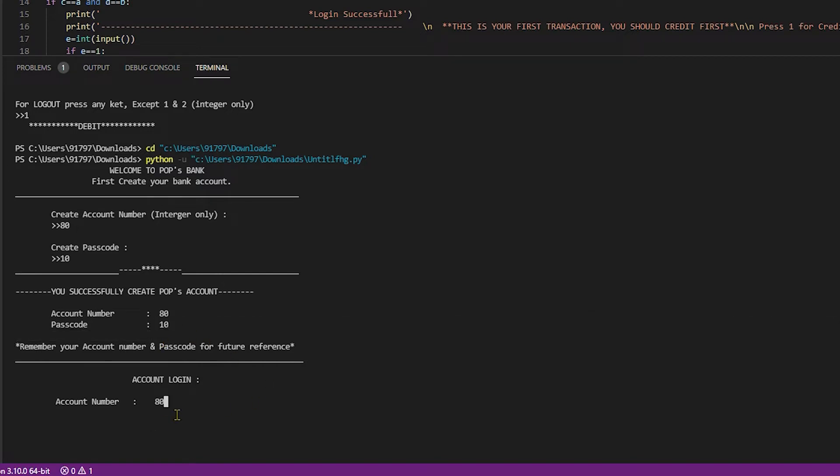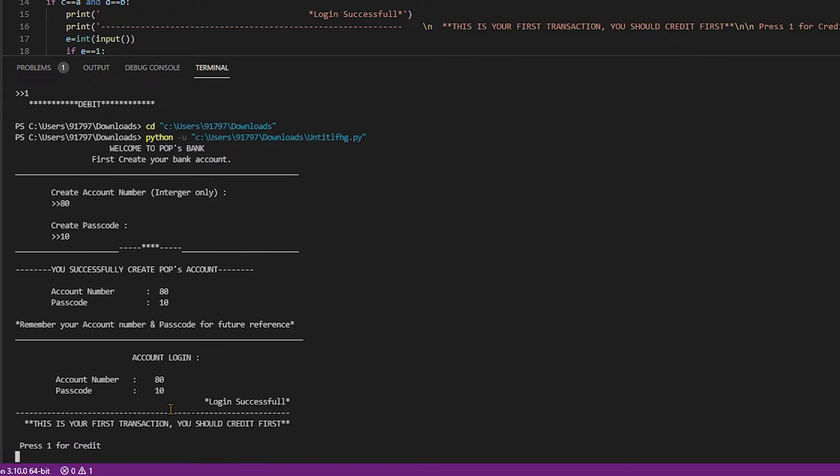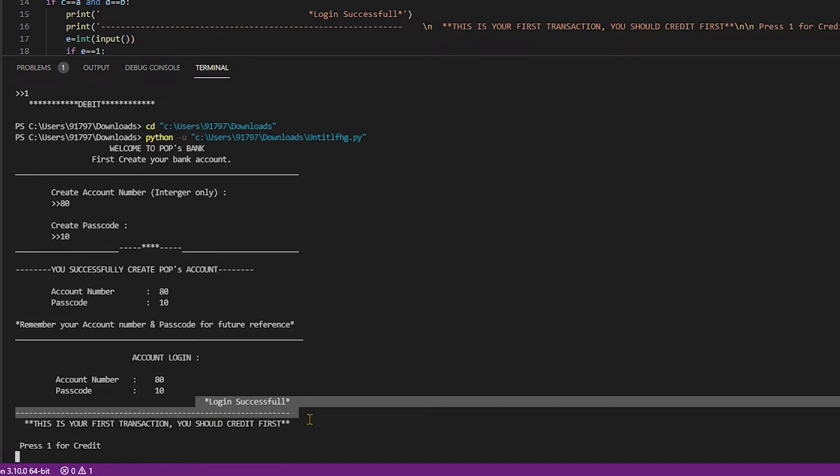Now in account login page, I enter account number as 80 and passcode is 10. Hey, I am successfully logged in. This is your first transaction. You should credit first.